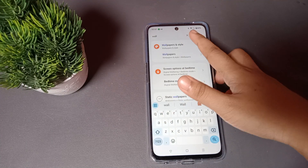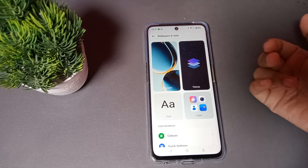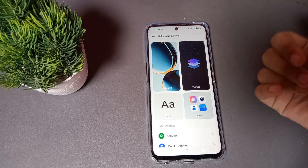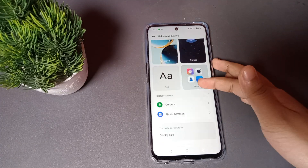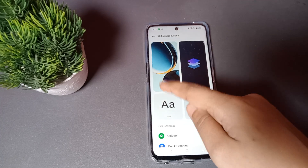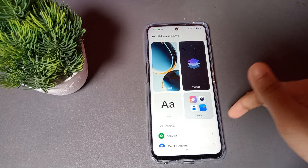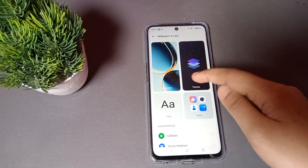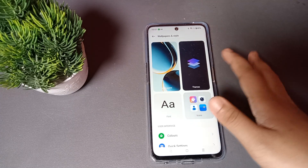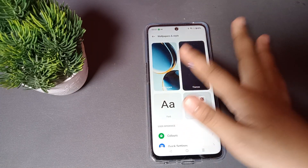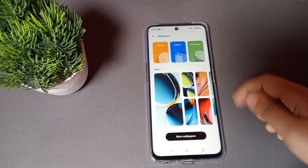You can click on the search setting and search for wallpaper. The Wallpaper and Style option will appear. When it comes on screen, click on it. The first option is Wallpaper, and if you want to set the theme, there is a theme option. But I want to set the wallpaper, so I click on Wallpaper.